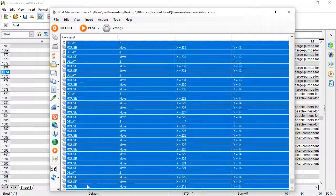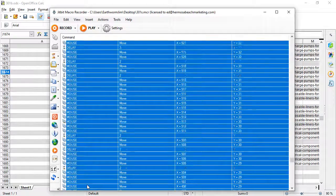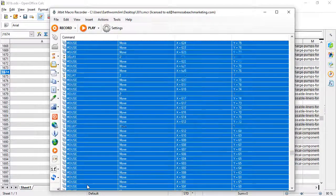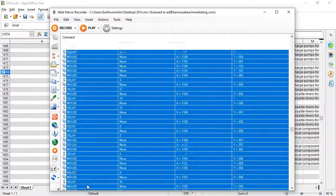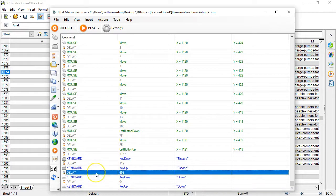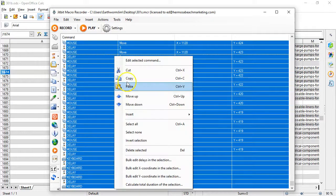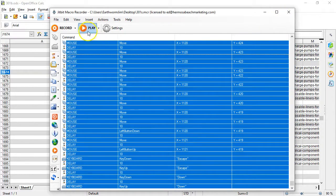I delete the unnecessary events at the bottom, move the bulk edit delays to 10, and then go ahead and play it one time to test.